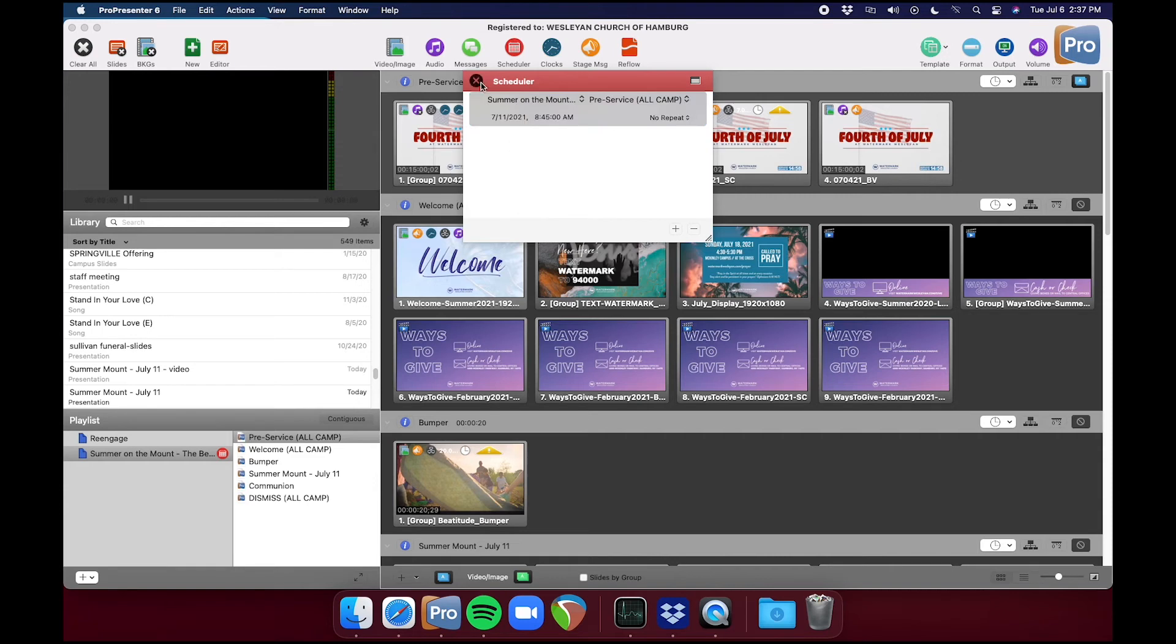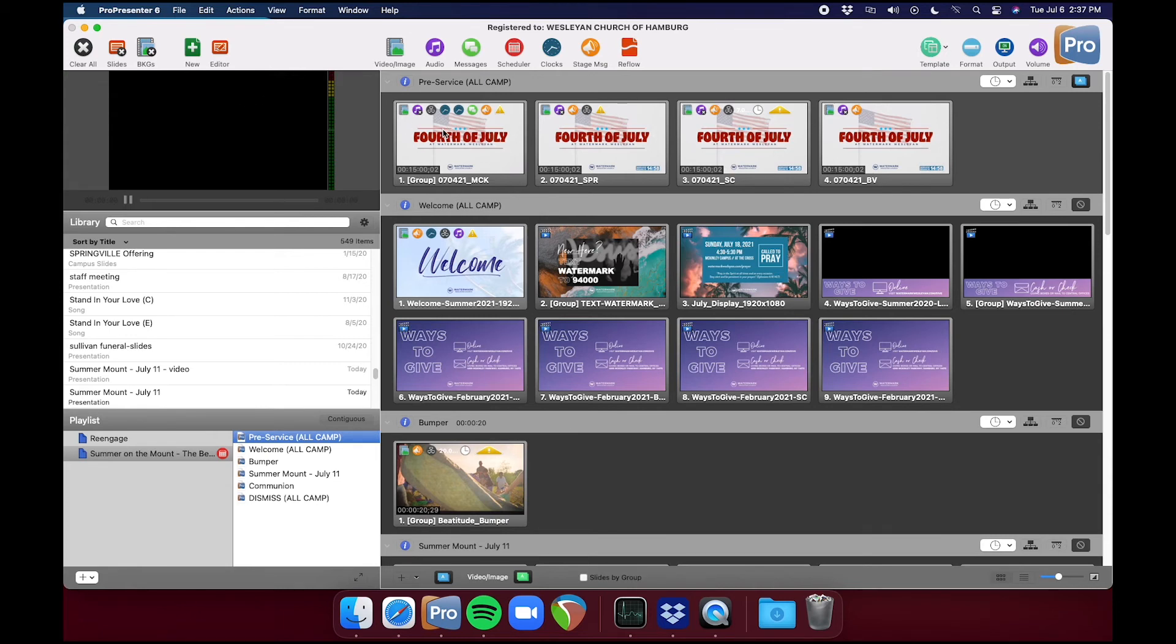And then now this little icon shows up and that shows that there is a scheduled event in that playlist starting. So now this first slide will automatically fire at 8:45 AM.